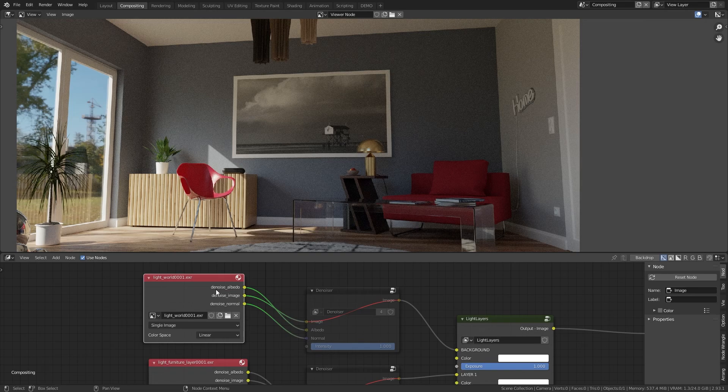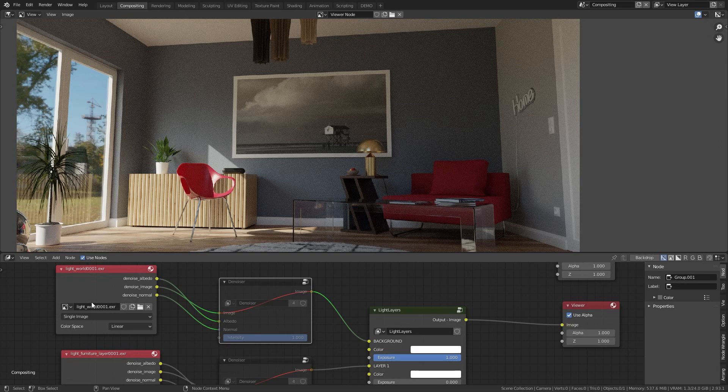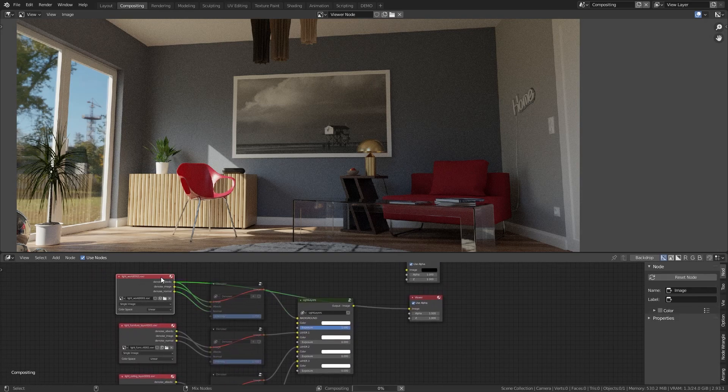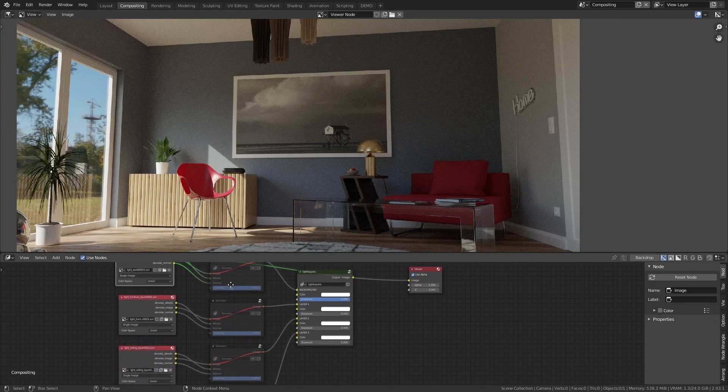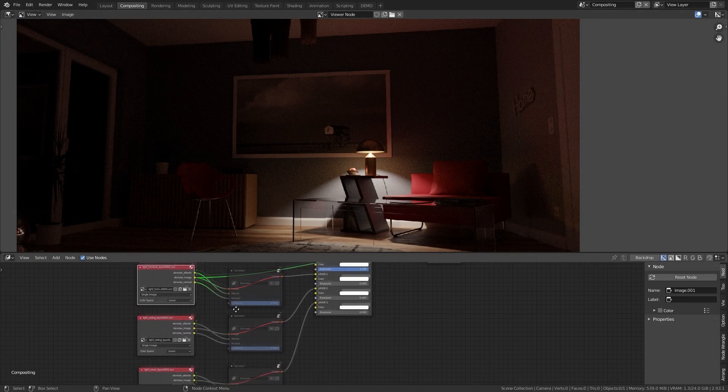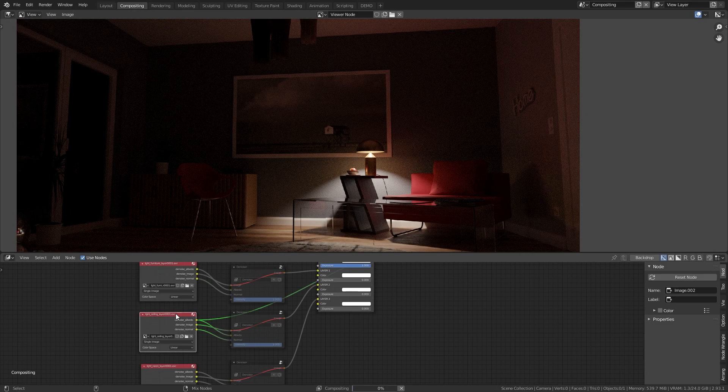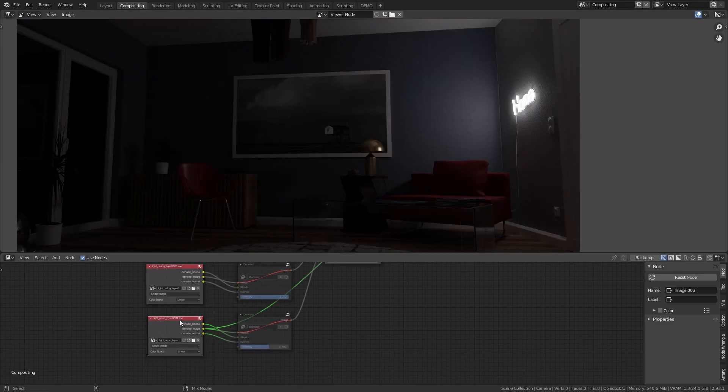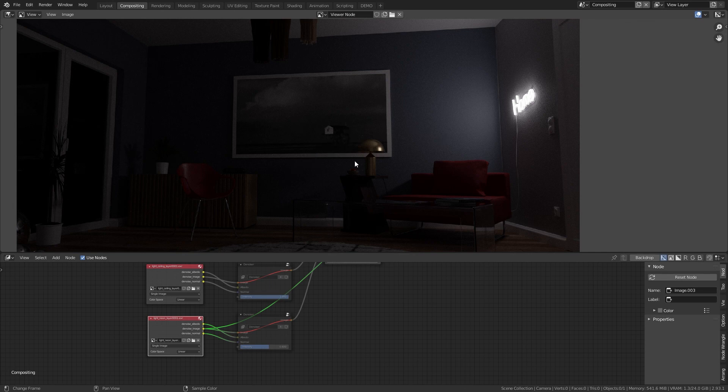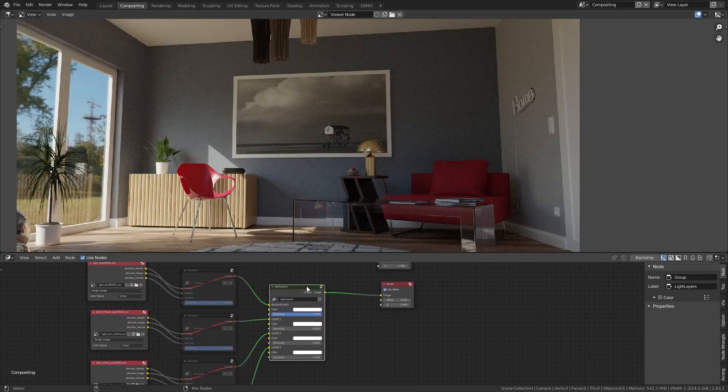There I have the noised image, the albedo version, and the normal version that is used for the denoiser node. So I have rendered this image here, the background, I have rendered this light, and I have rendered the ceiling lights, and I have rendered the wall light. Important is you render just the light or the lights you want to control. All remaining lights have to be switched off.